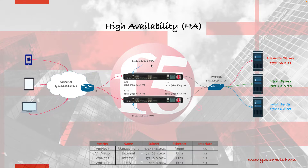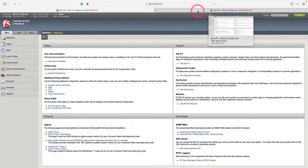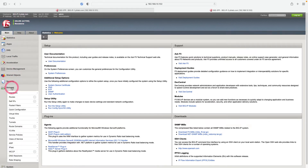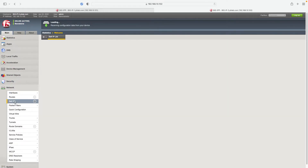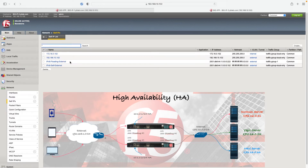Let's go to the LTM side and start our configuration. I'm now on our first device — let's first check the IP addresses of our second device. Coming to Big IP2, under the Network tab, go to Self IP. Here you can see the IP addresses: I set the internal address as 172.16.0.102 and the external address as 192.168.10.102. I also set the IPv6 floating IP address as 222 and the IPv6 self external address as 102.